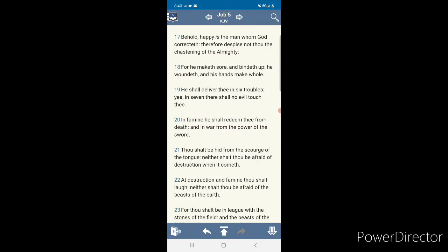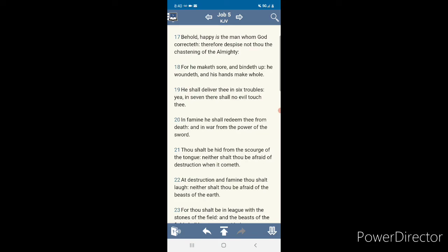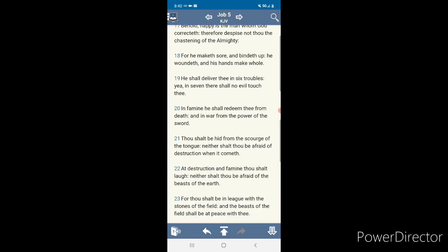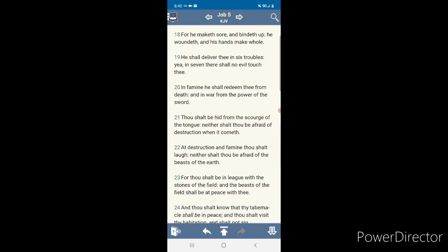He shall deliver thee in six troubles, yea, and in the seven there shall no evil touch thee. You know, with the seven trumpet, that destruction that's coming. A complete number of judgment is coming unto you. Number seven means completion. What's the completion? The missiles. And in famine, he shall redeem thee from death. And in war from the power of the sword. We're going to have protection.